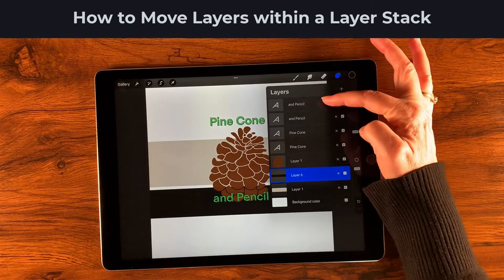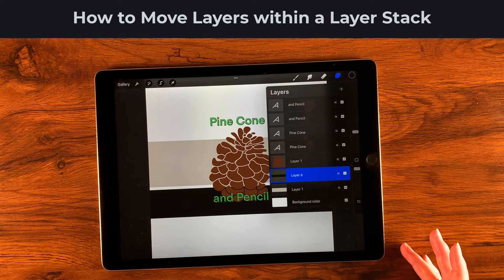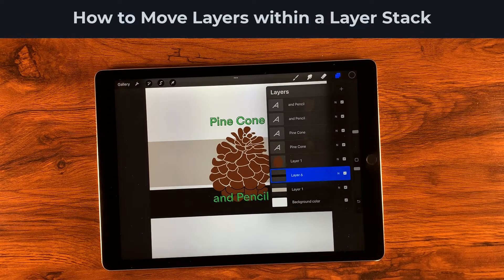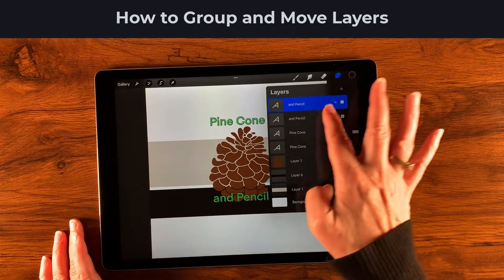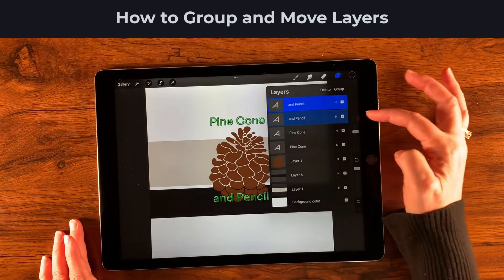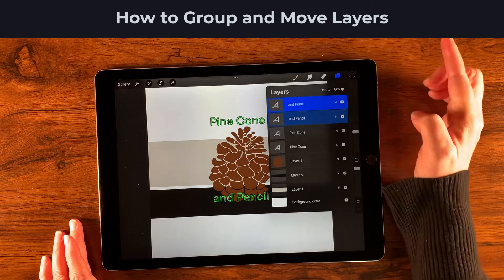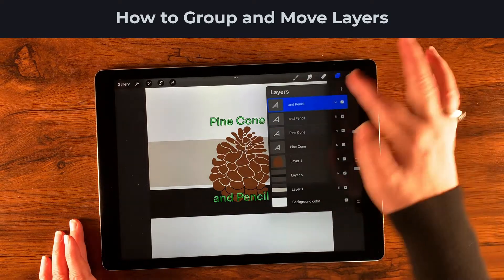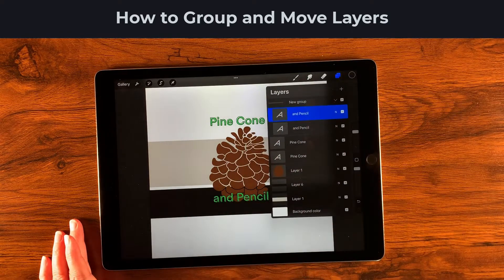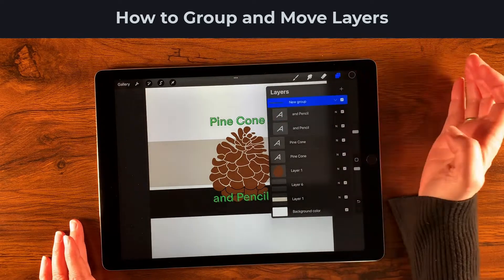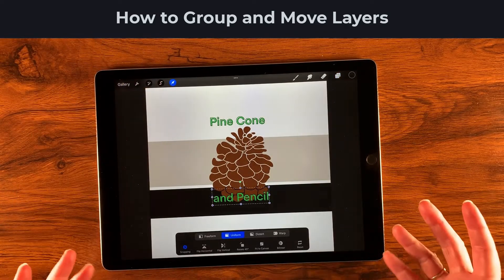Now you can see I have a pencil — actually two text layers — that need to be moved as well. To group them so they're easier to move, there are two ways: you can tap one, then gently slide the other to select it too and tap the Group option, or you can tap the top one, tap it again, and select Combine Down. Once you have your group, you can select the move and transform tool and it will apply to both layers together.